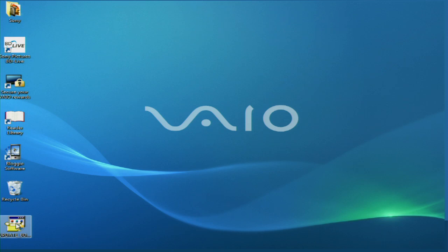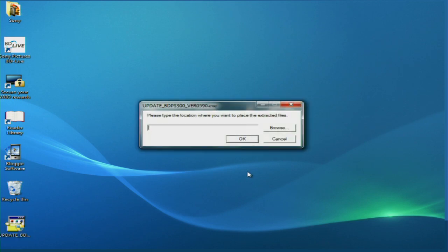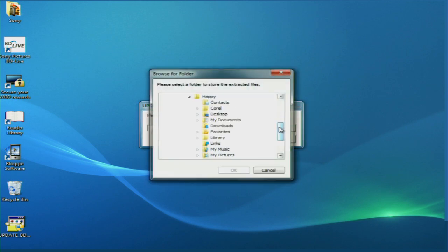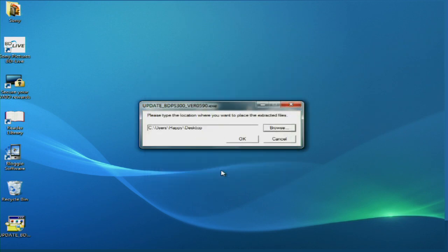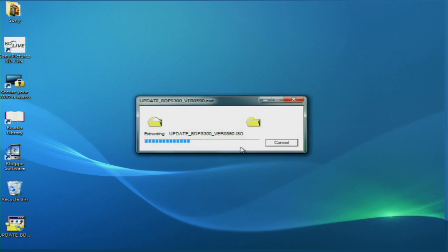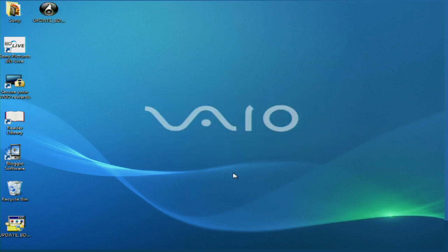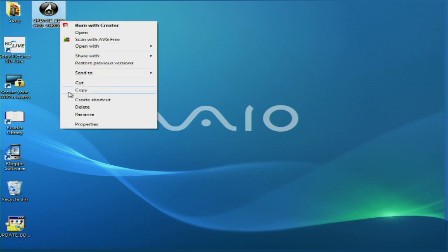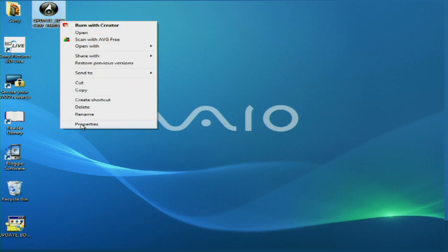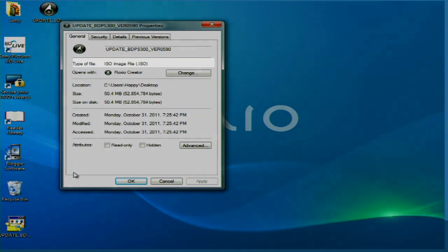Once you have validated that the file size is correct, double-click on the downloaded file to begin the extraction process. A dialog box appears. Select a location to store the extracted file to and then click OK. I'm going to extract this file to my desktop. The extracted file will have the .iso format, which is an executable file.